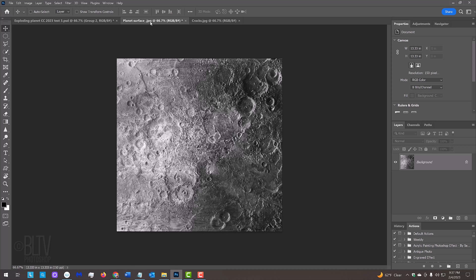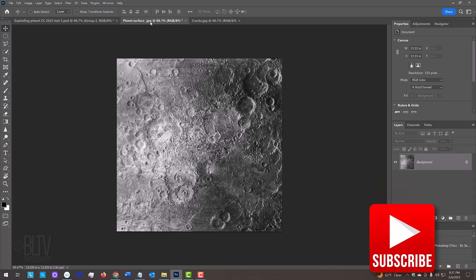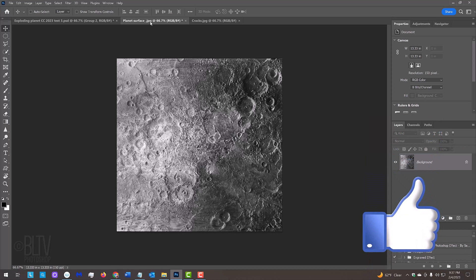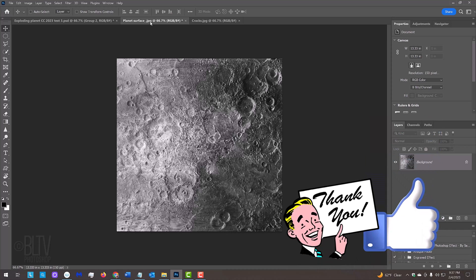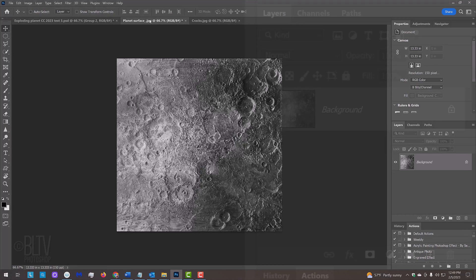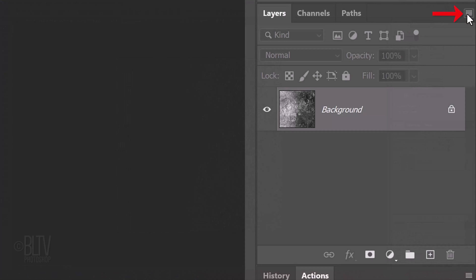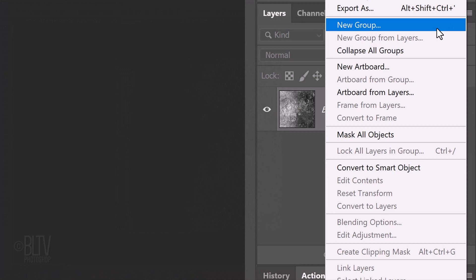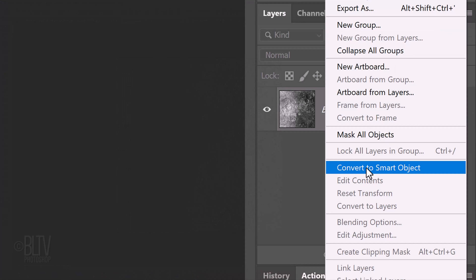Before we begin, please take a moment to hit that subscribe button to let you know as soon as I upload new ones. We'll convert this image into a Smart Object so we can modify it non-destructively. To do this, click the icon at the upper right of the Layers panel and click Convert to Smart Object.